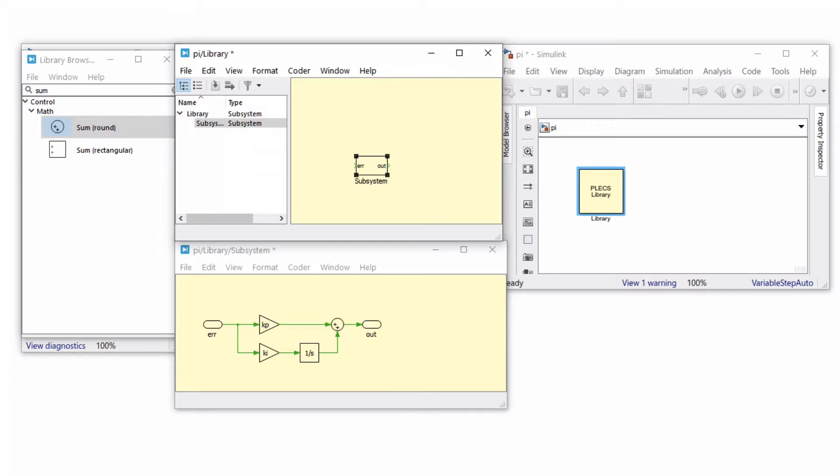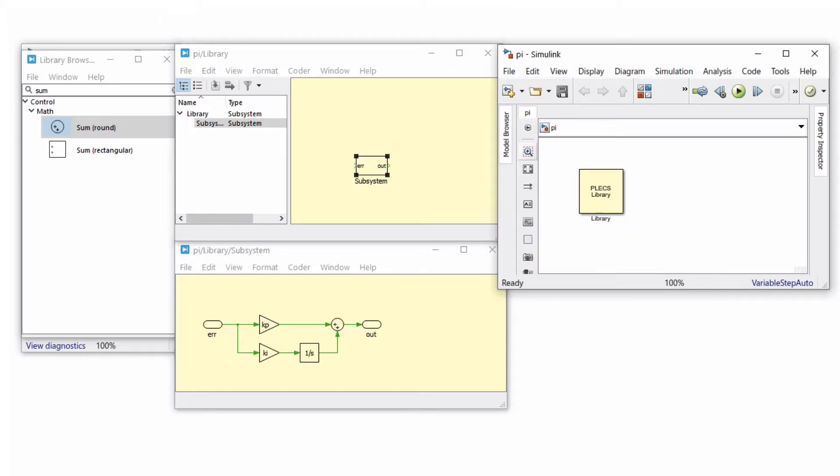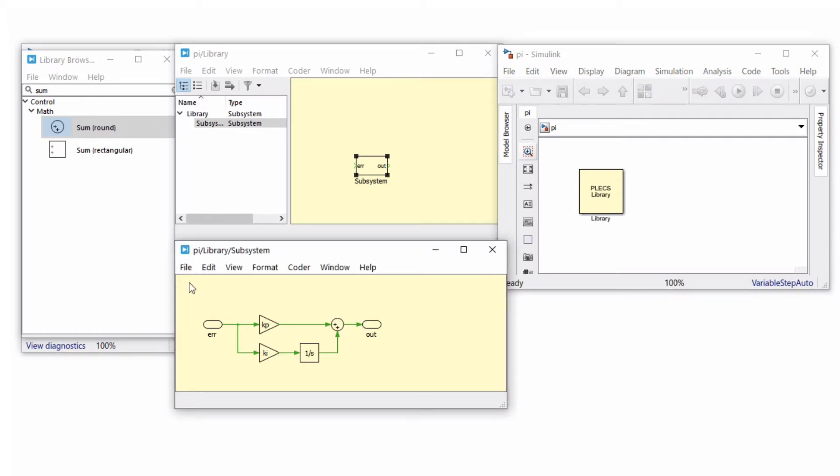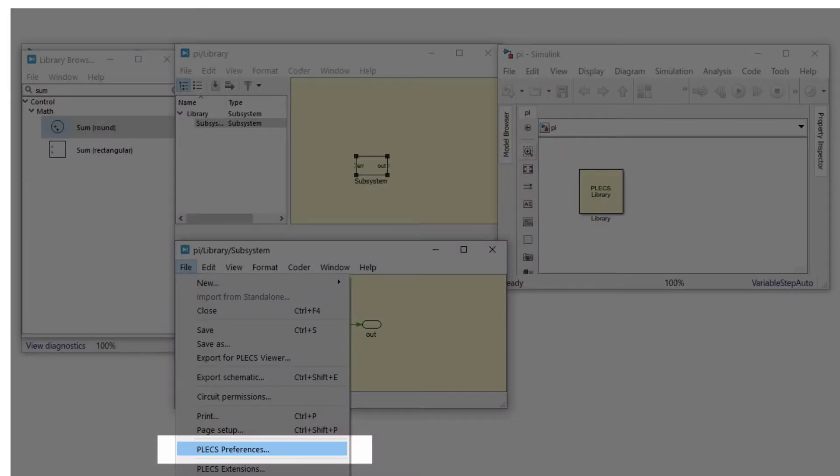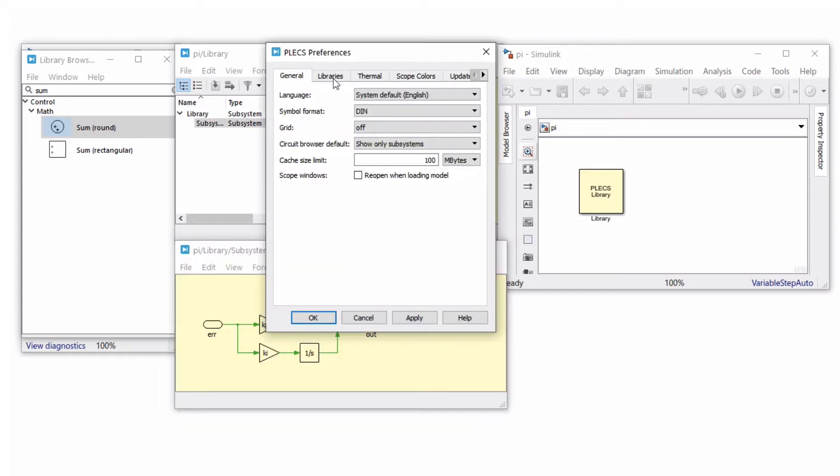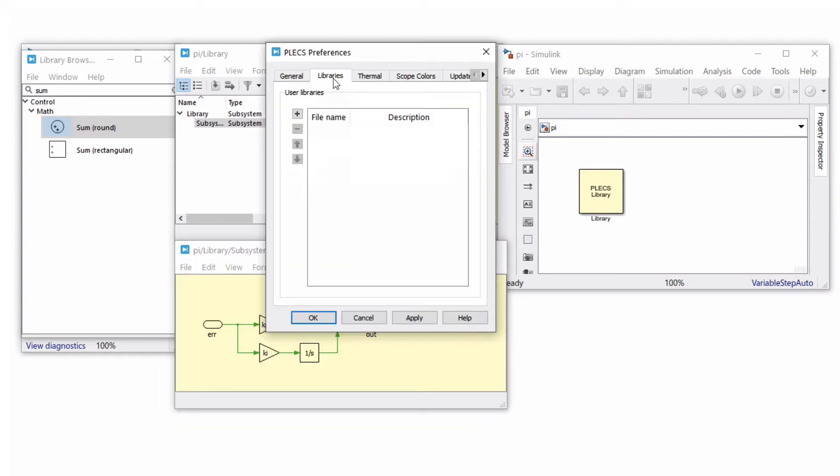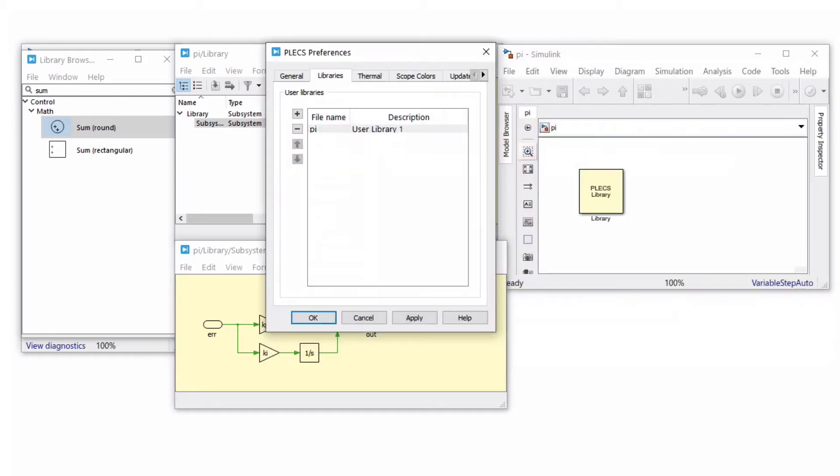Once you're happy with the implementation, save the file. Next, navigate to PLECS Preferences window from the File menu when working inside the PLECS circuit block, and add the newly created Simulink model to the list of user libraries. The library description can be changed if desired.